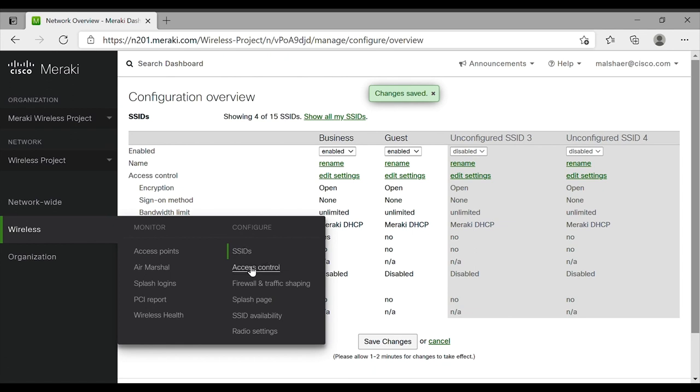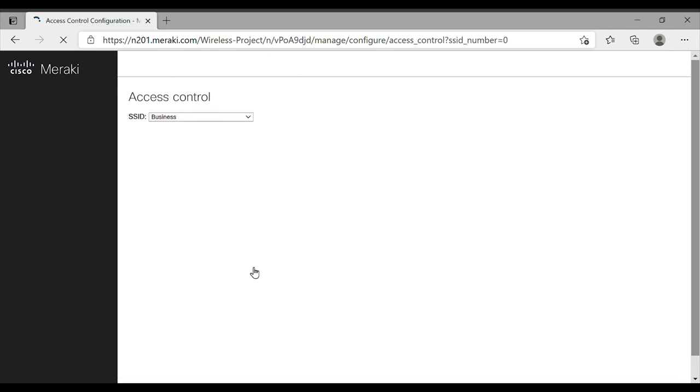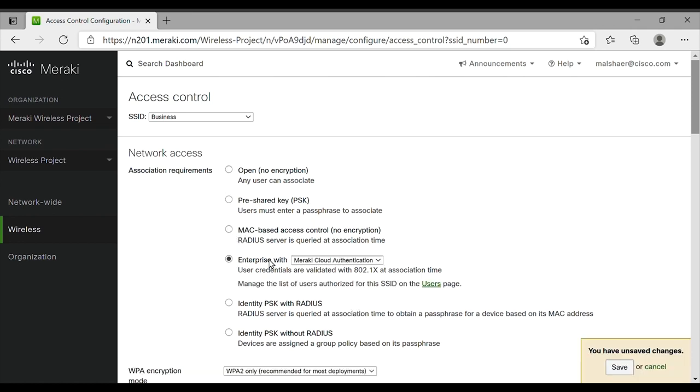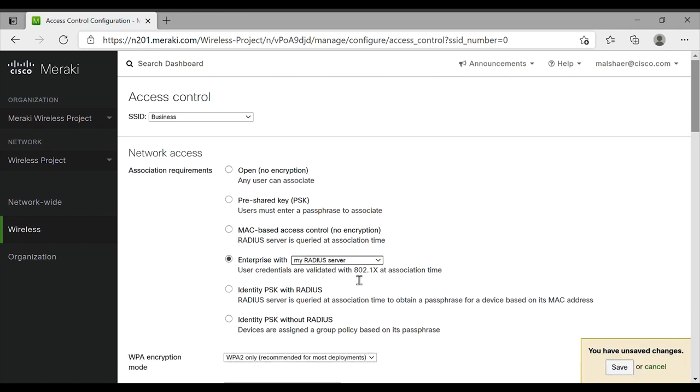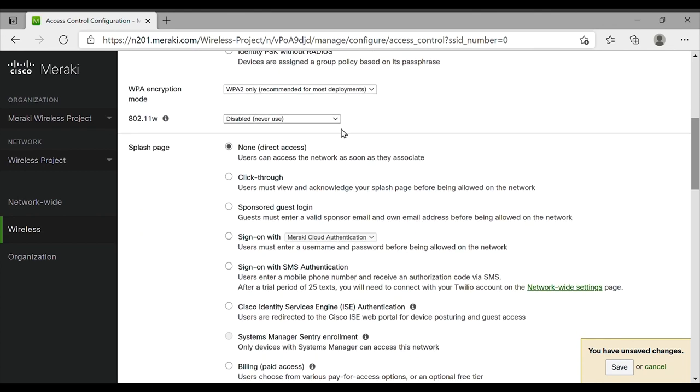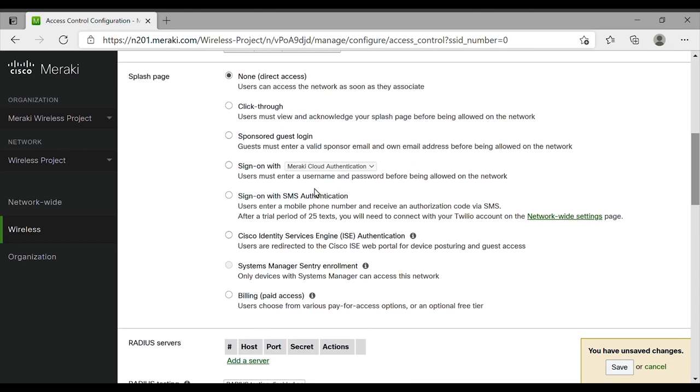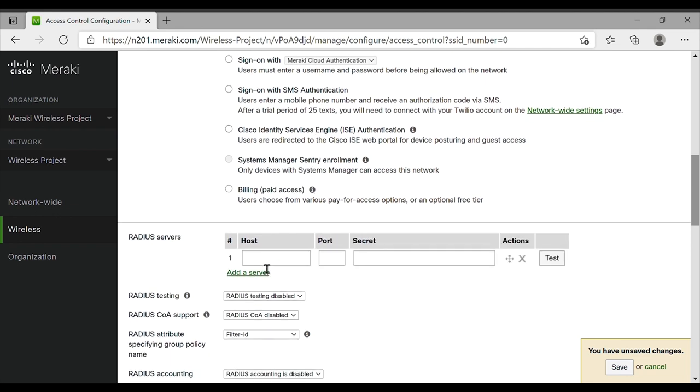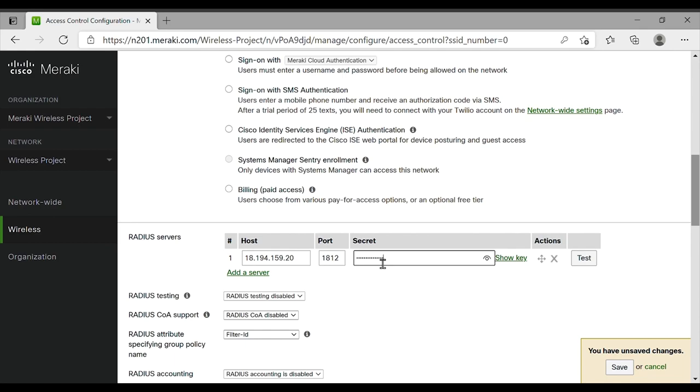Following this, we click on Access Control. We make sure that we are configuring the business SSID. Then from the Network Access menu, we choose Enterprise with my RADIUS server. We check the Wi-Fi Protected Access encryption mode is on WPA2. We scroll down to the RADIUS server settings. We add the IP address, the default port 1812, and then we type the secret key.